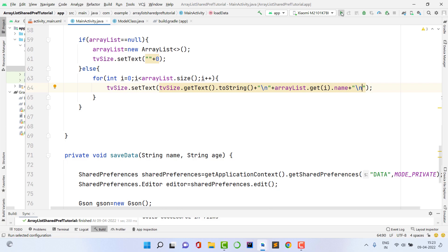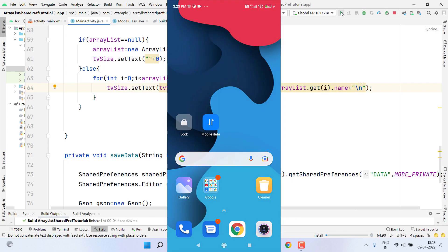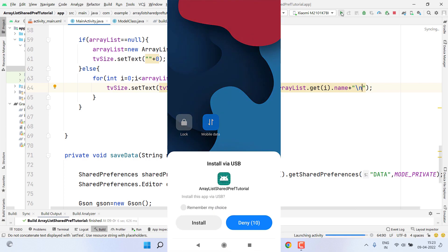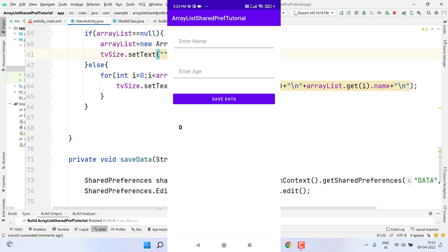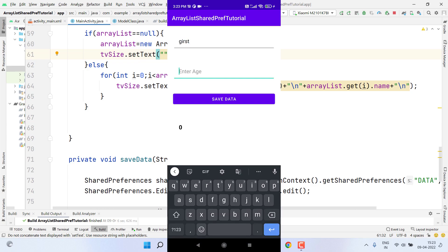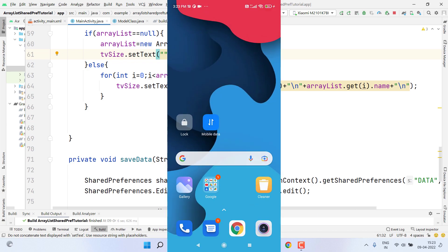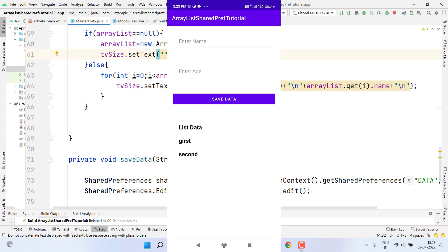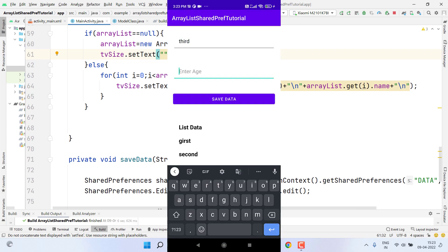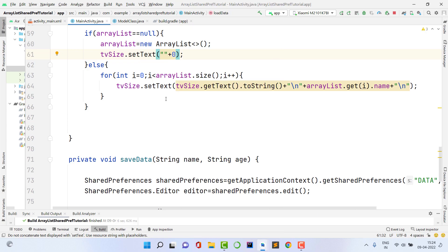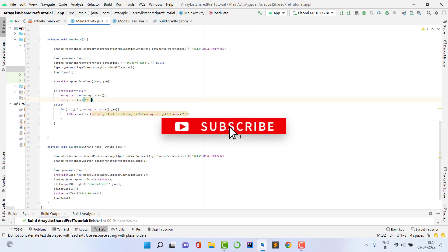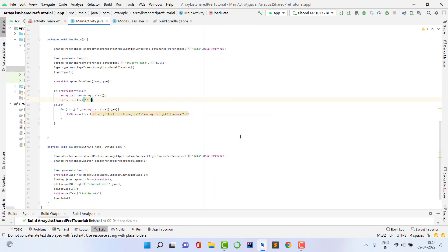Our application is ready. Let me run it to check whether it works. The app installs successfully. First time opening: it shows zero since data is null. I add the first entry and save, then a second entry and save. I close the app from recents and reopen it — the first and second entries are present, fetched from SharedPreferences. It's working! I hope you learned something new. Please like, subscribe, and comment any questions below. Thank you, see you in the next video!